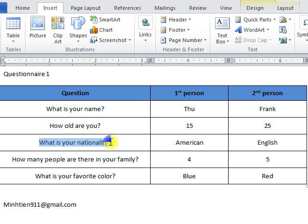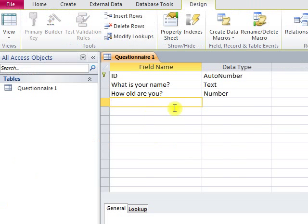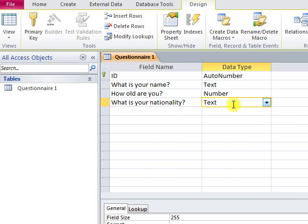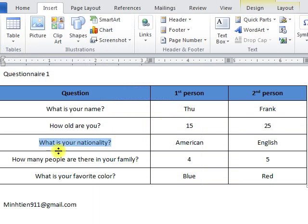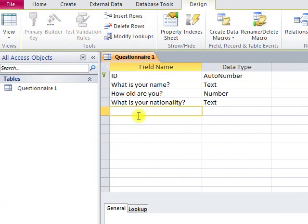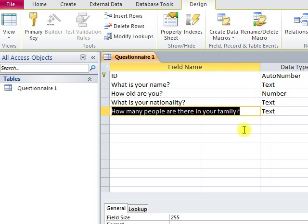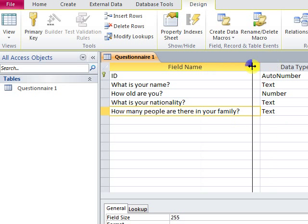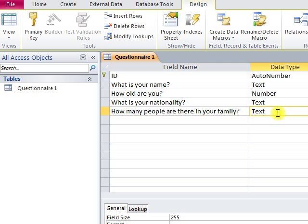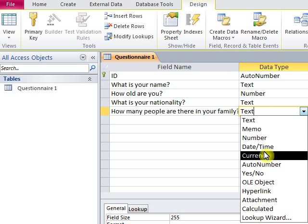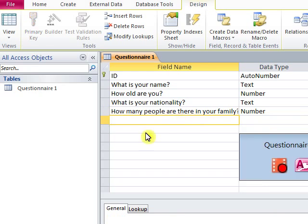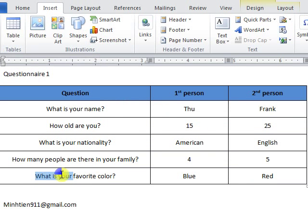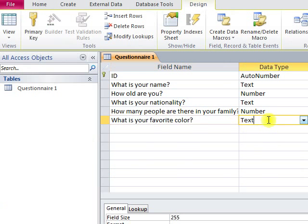The fourth question, 'How many people are there in your family?', the answer will be Number, so data type here we choose Number. And the last question, 'What is your favorite color?', and data type here will be Text.